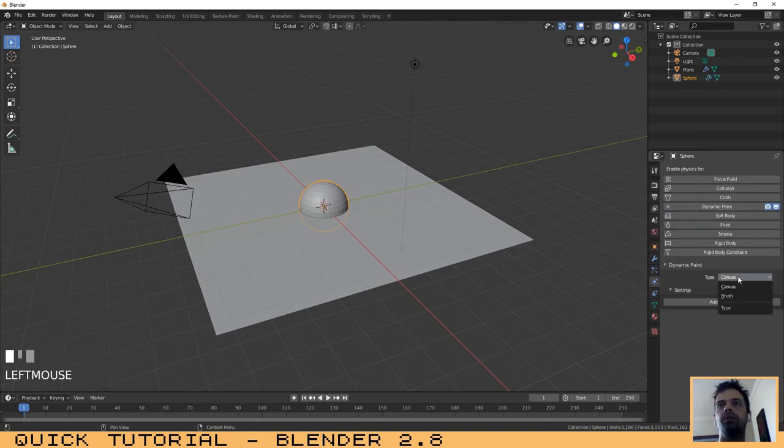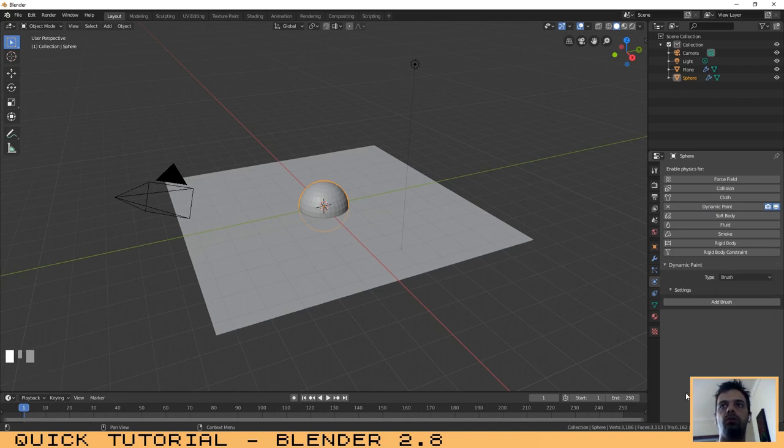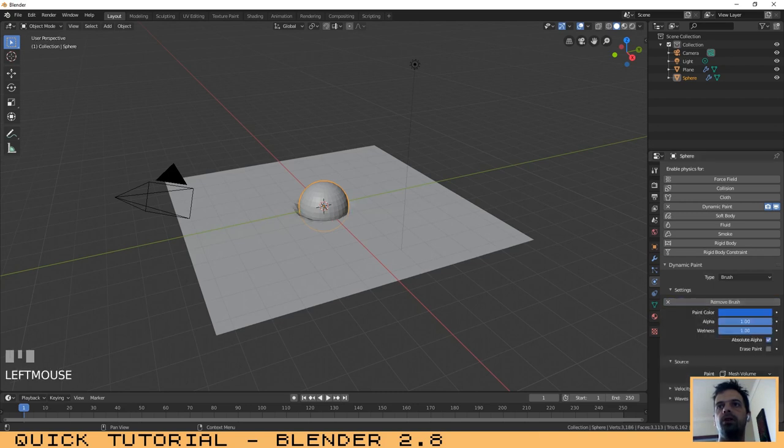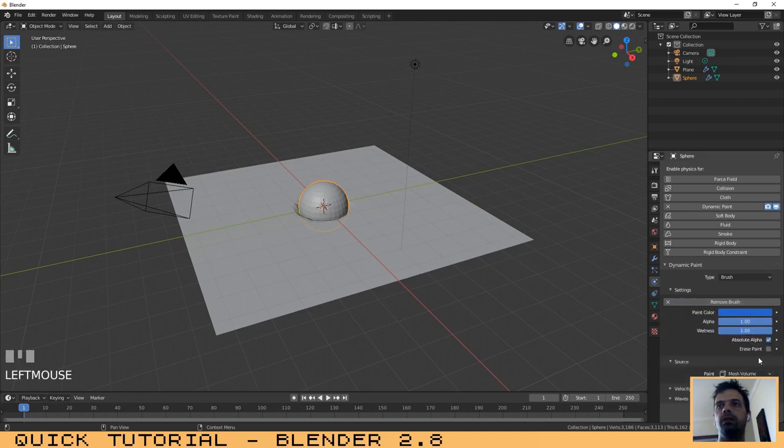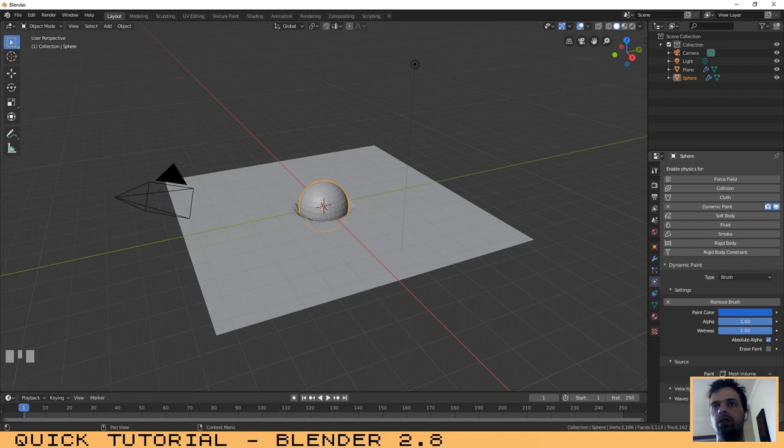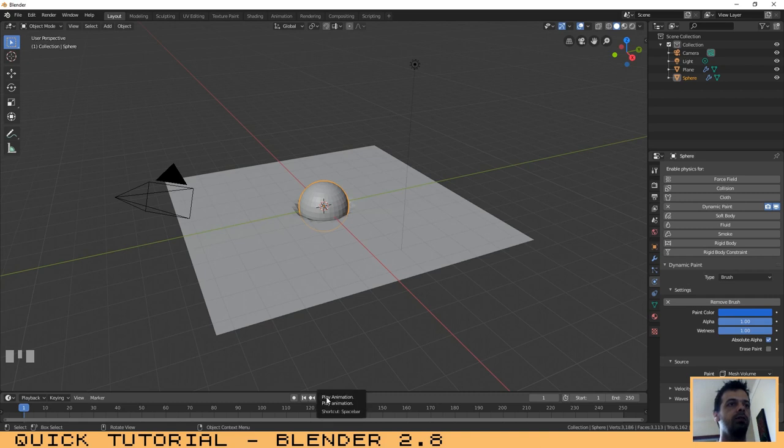Now on the Type, you just need to change it to Brush. Click on Add Brush. I think we don't need to change anything. Let's try it. Click here on Play or hit Space.